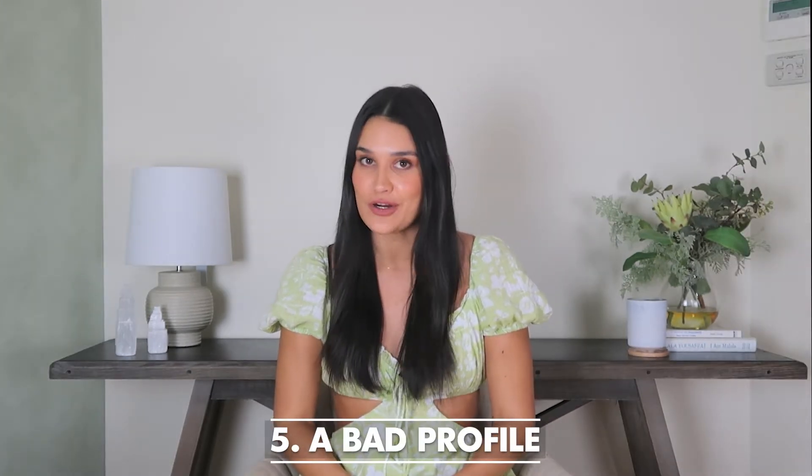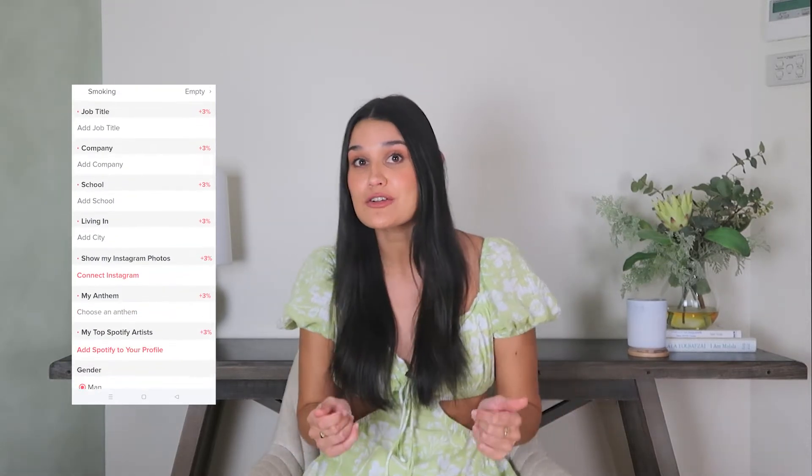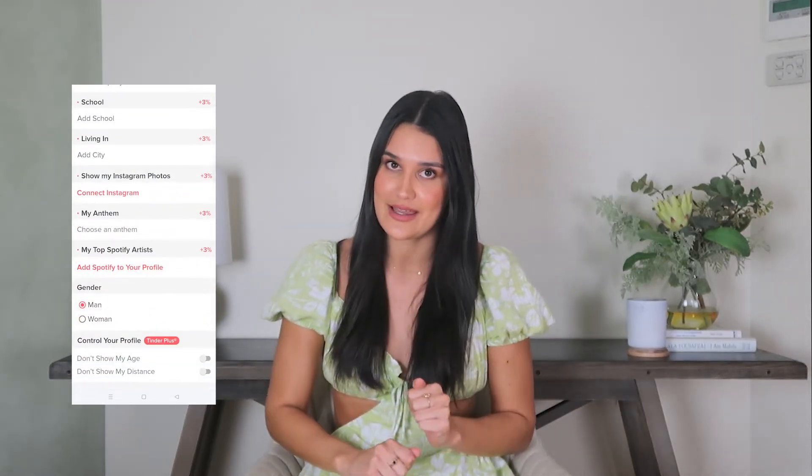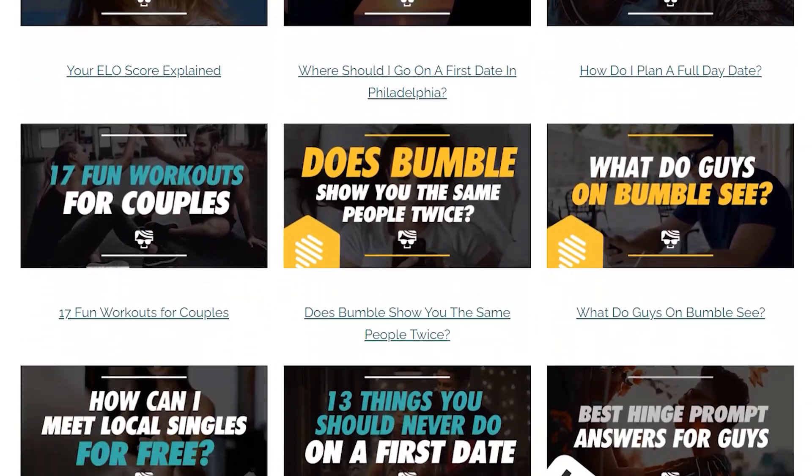Number five: a bad profile. I know this one is obvious, but it's important. Bad photos, an empty bio, and little info about you mean your ELO score is already on its way down. As a knock-on effect, you'll probably get fewer right swipes, so your ELO score will continue to slip. Optimizing a dating profile is a bit of an art, so if you're unsure, have a look at some of DudeHack's articles.